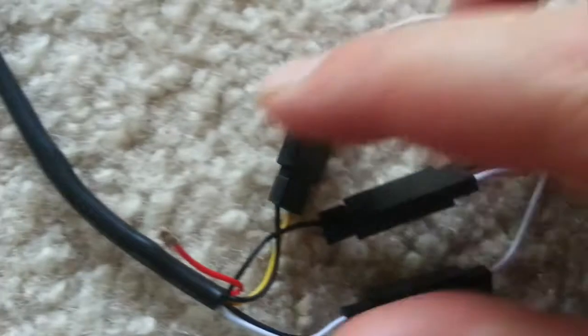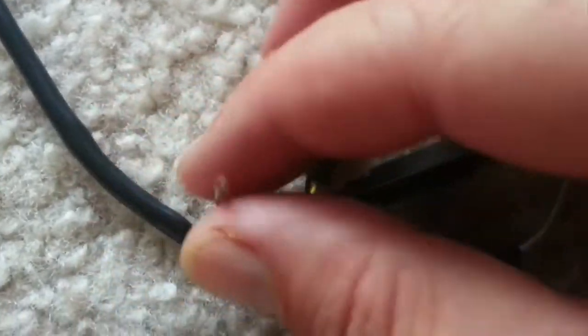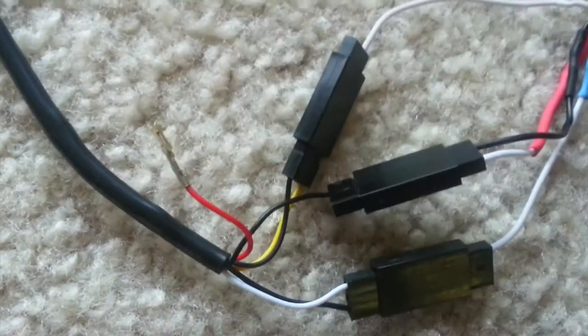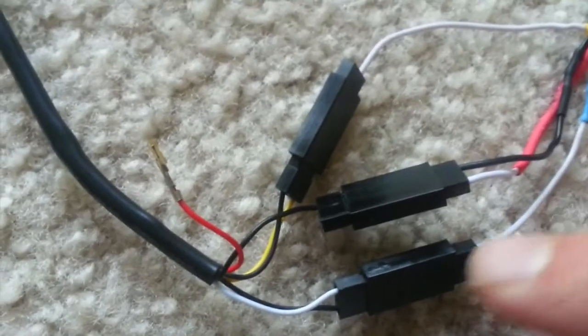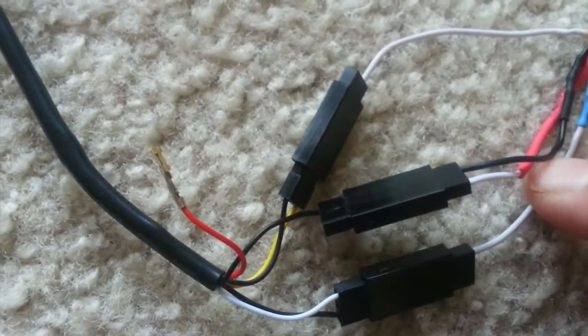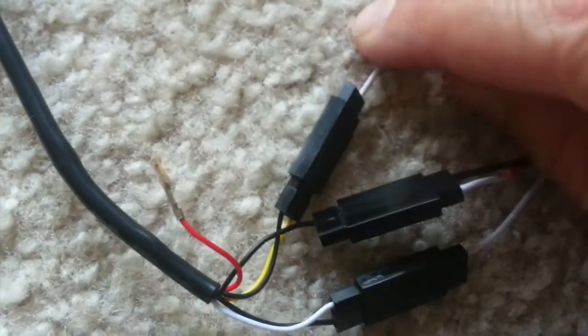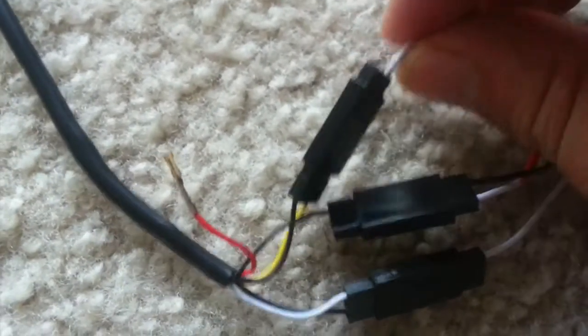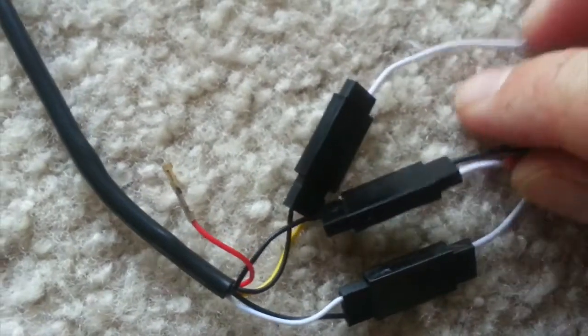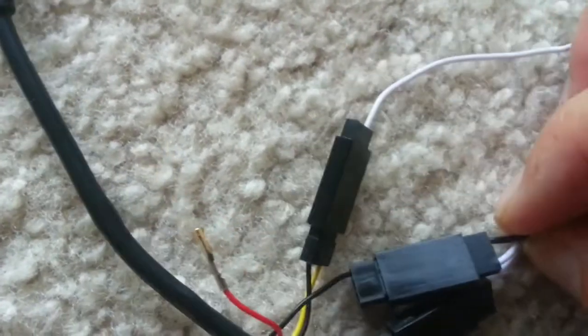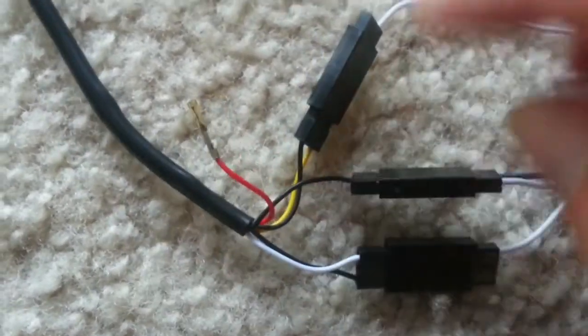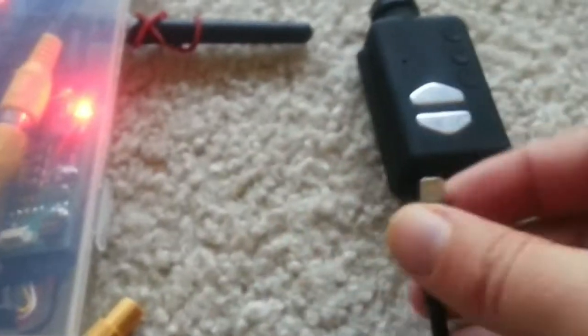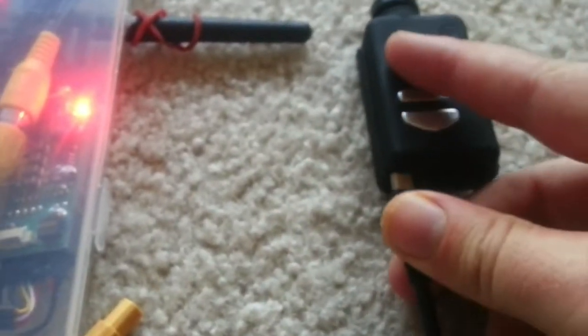You can see here I've removed the 5-volt wire, so now I've just got audio, video, and ground on the power. That's the only three wires I'm using. Let's see if I plug this into the Mobius.